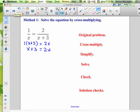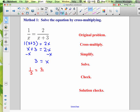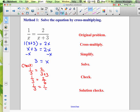We've simplified, and now we just need to get the x's on one side. To keep x positive, subtract x from both sides — so 3 equals x. That's our solution. To check it, plug it back into the equation: 1 over 3 equals 2 over 3 plus 3, which gives 1 over 3 equals 2 over 6. 2 over 6 reduces — 2 divided by 2 is 1, 6 divided by 2 is 3 — giving 1 over 3. That checks out, so x equals 3 is a good solution.